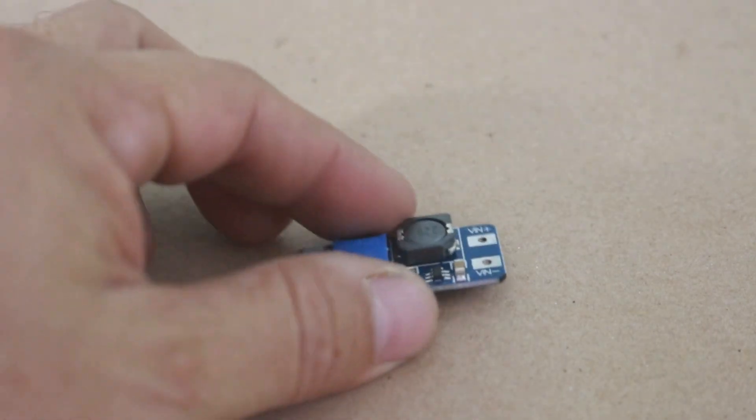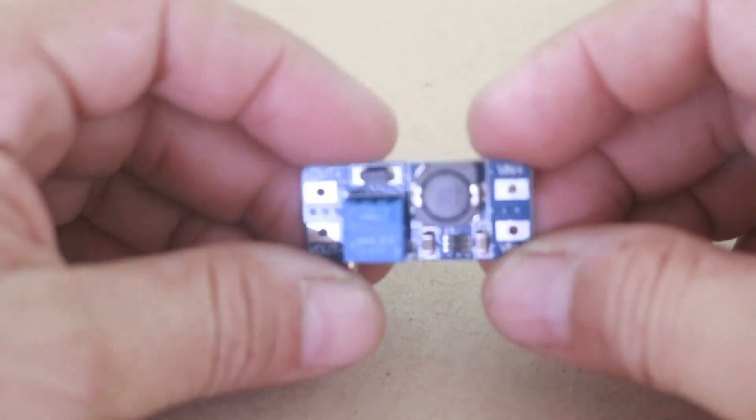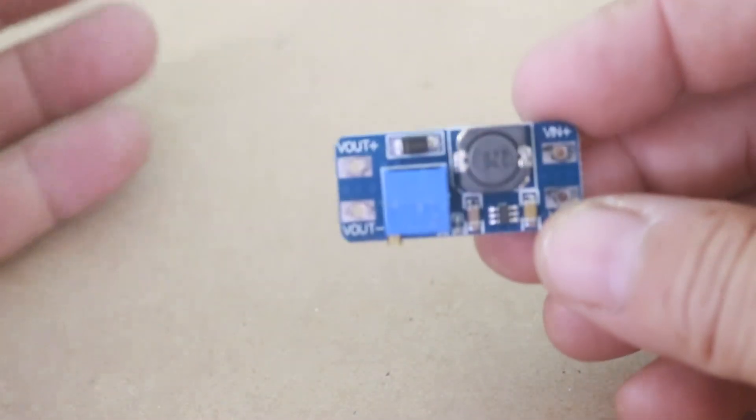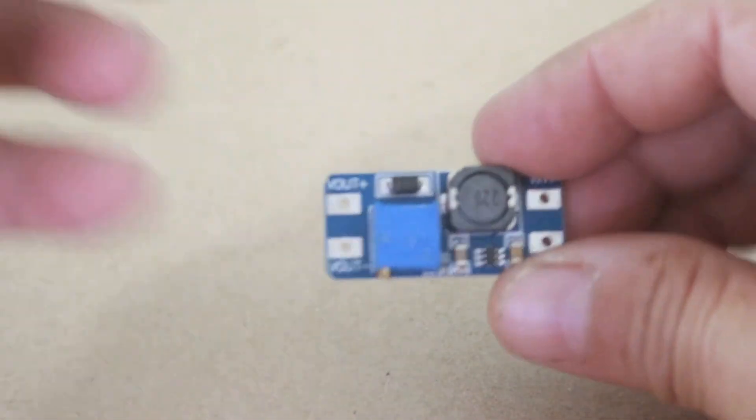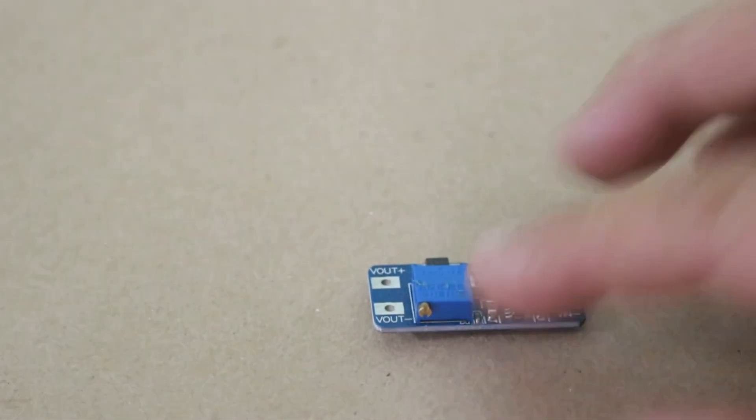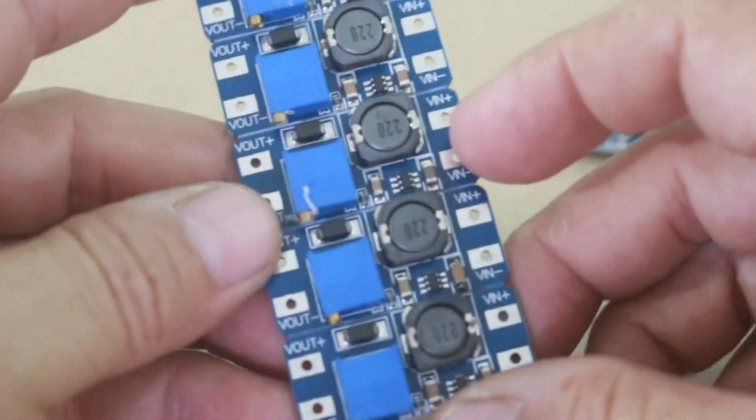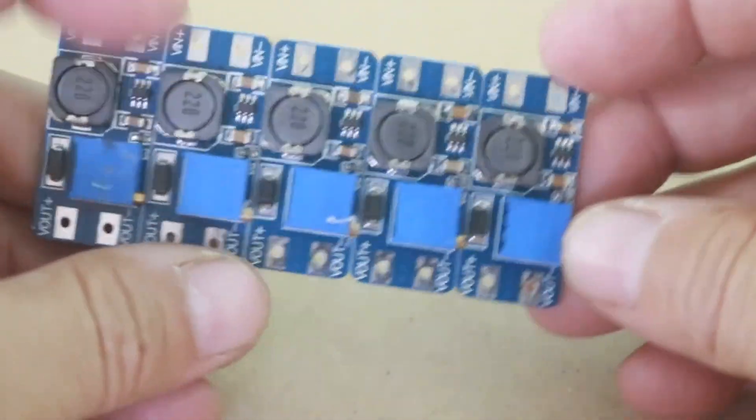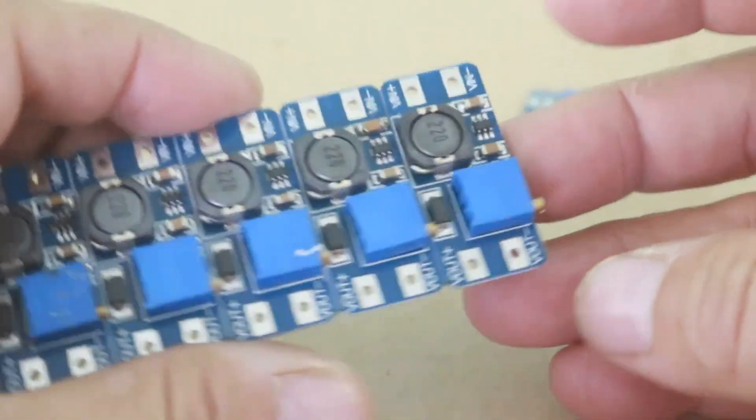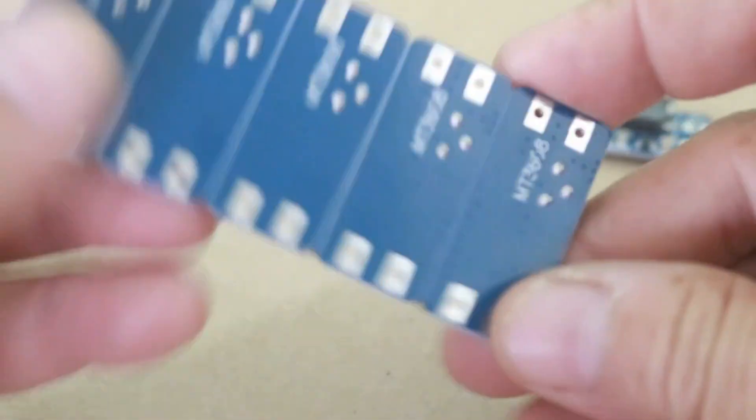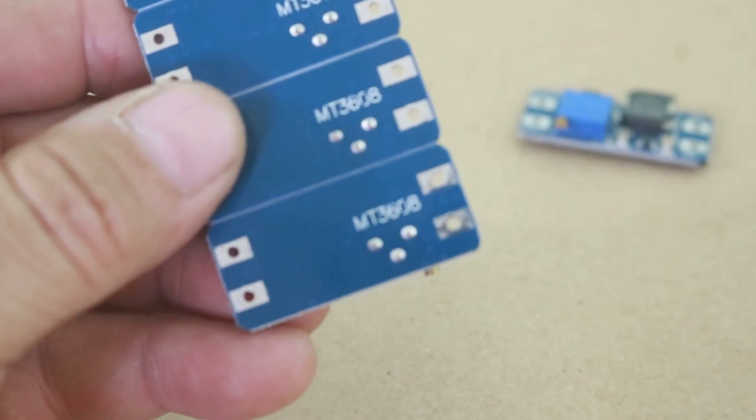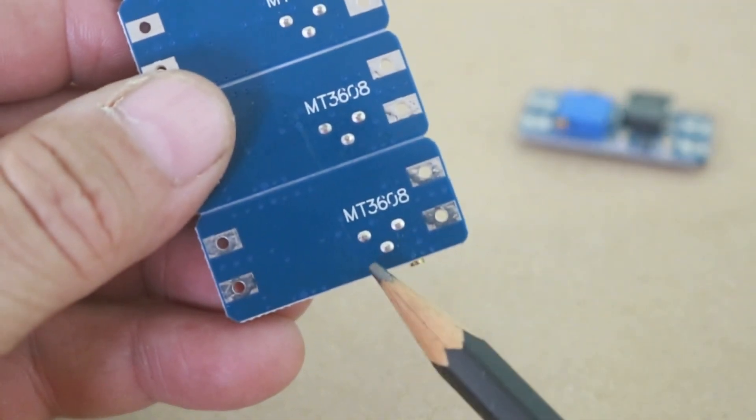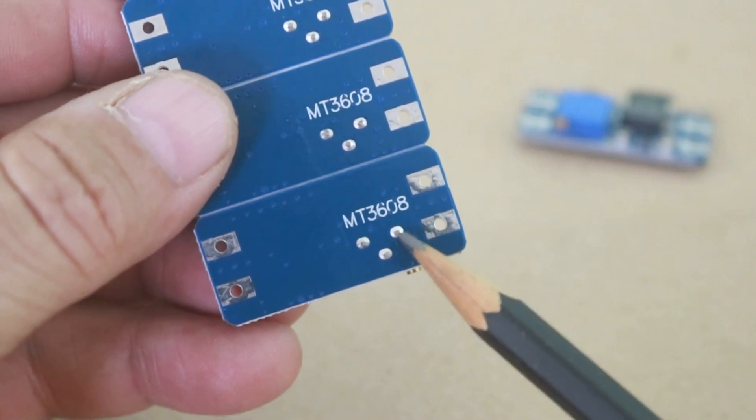Before I continue, it is important to mention that these modules have a factory error, well at least the ones that I got. That problem is that the potentiometer is not connected as it is supposed to be. These are new modules, and if you see at the back you can see these three dots are the connections of the potentiometer, and these two must be connected but they are not.